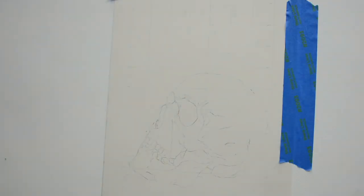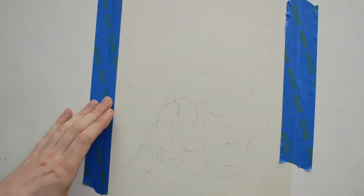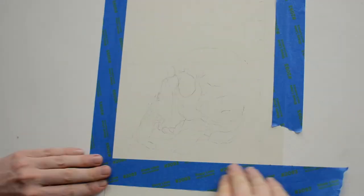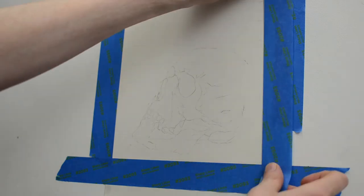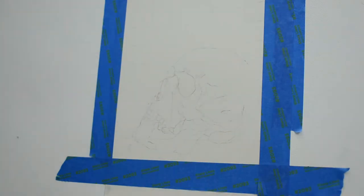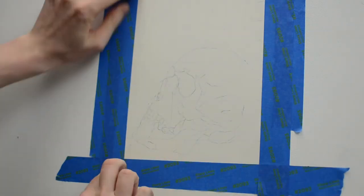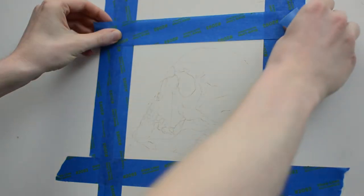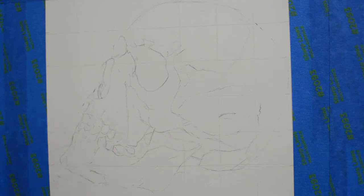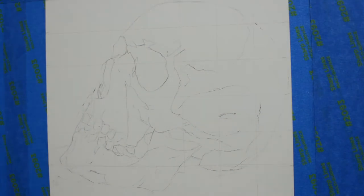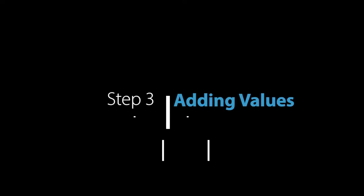A good habit to get into is to mask off the areas of paper that you're not going to be drawing on. I'm using some blue painters tape here to mask off the sides and the top, just so that when I'm doing the actual drawing itself I'm not smearing graphite in areas I don't want it to be.